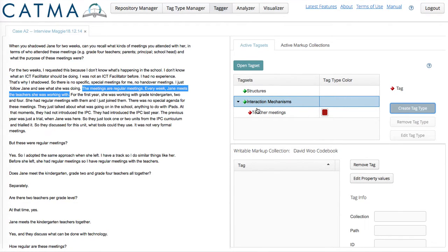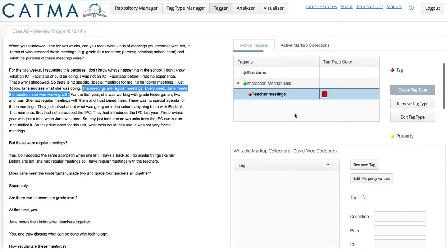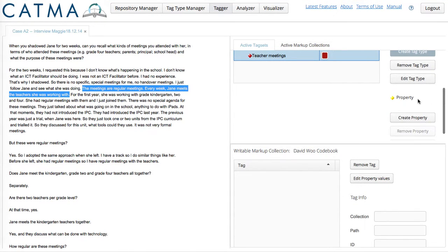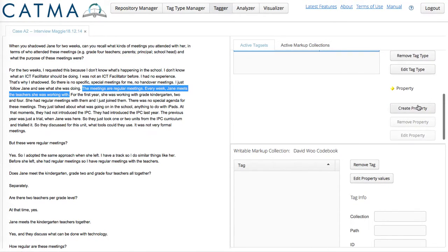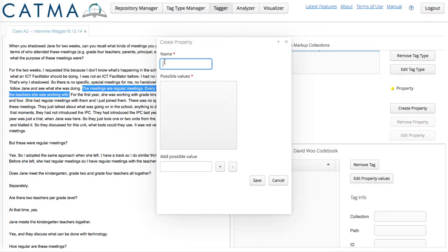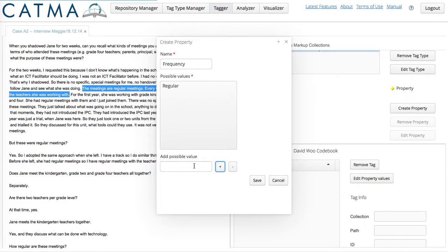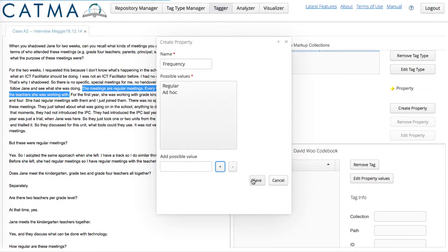And I can subsume other indicators under this Teacher Meetings. For instance, and this is where I use the property. The highlighted text makes reference to frequency, an indicator in my analytic scheme. So I can say regular or ad hoc. I will save that.